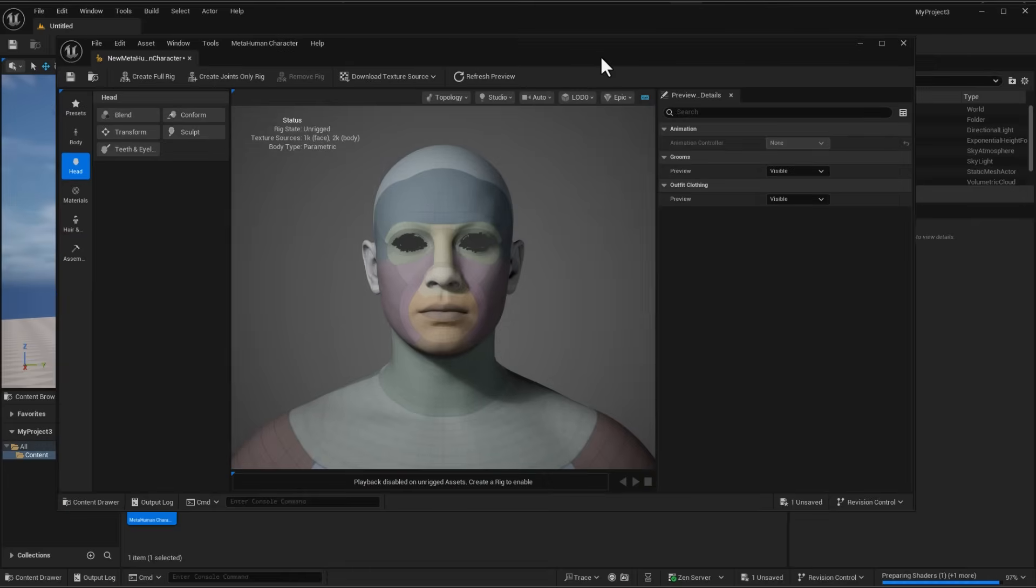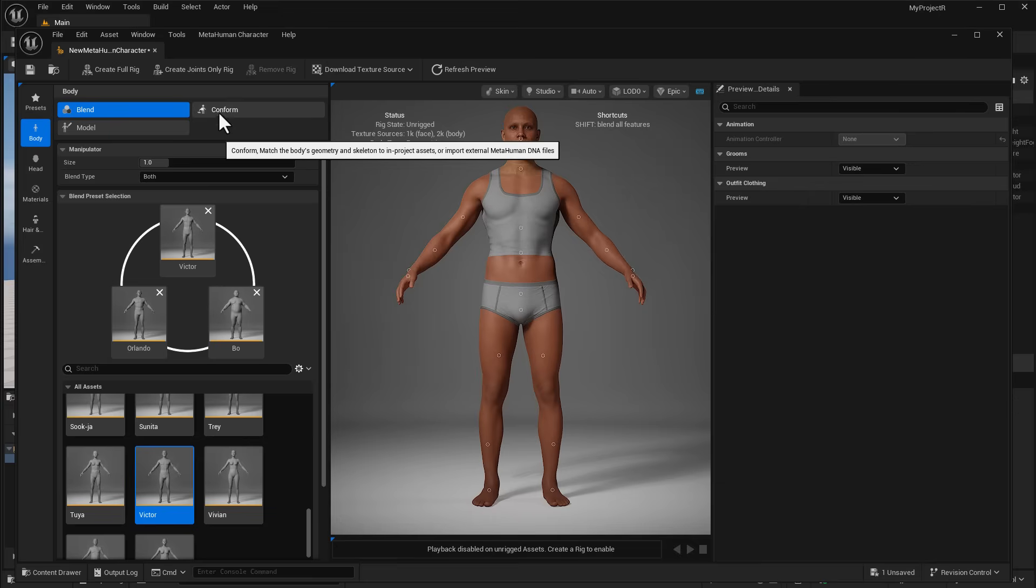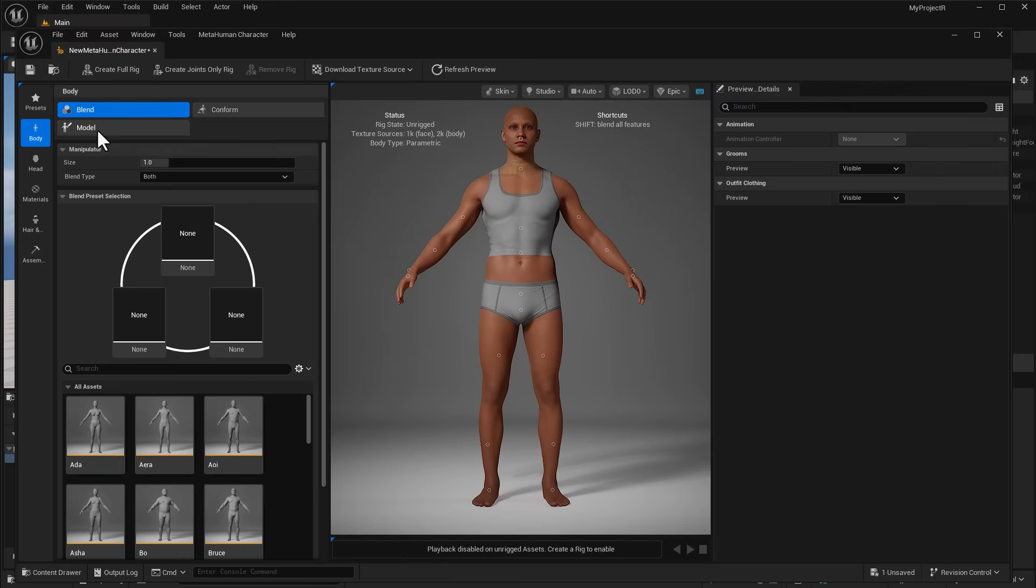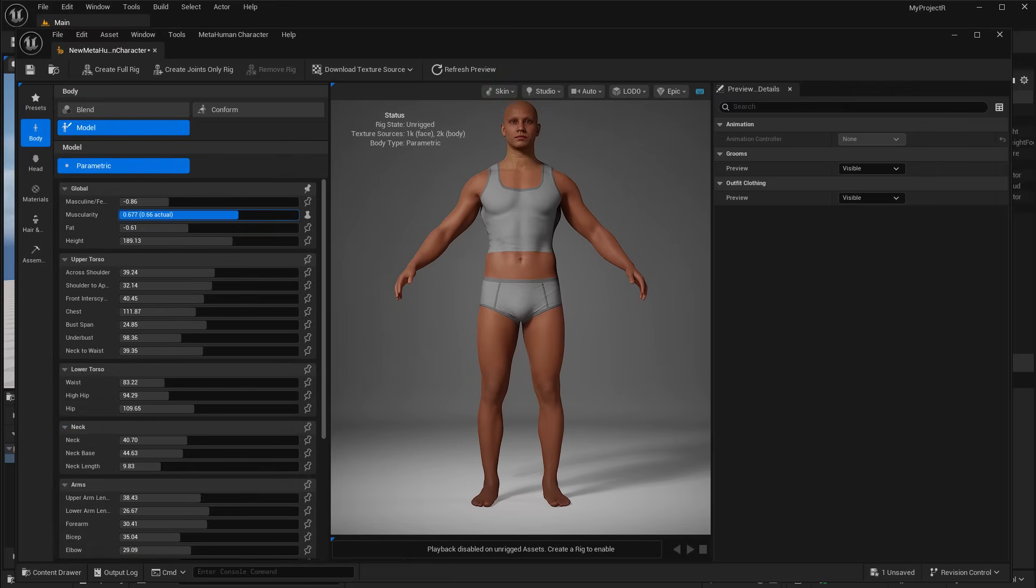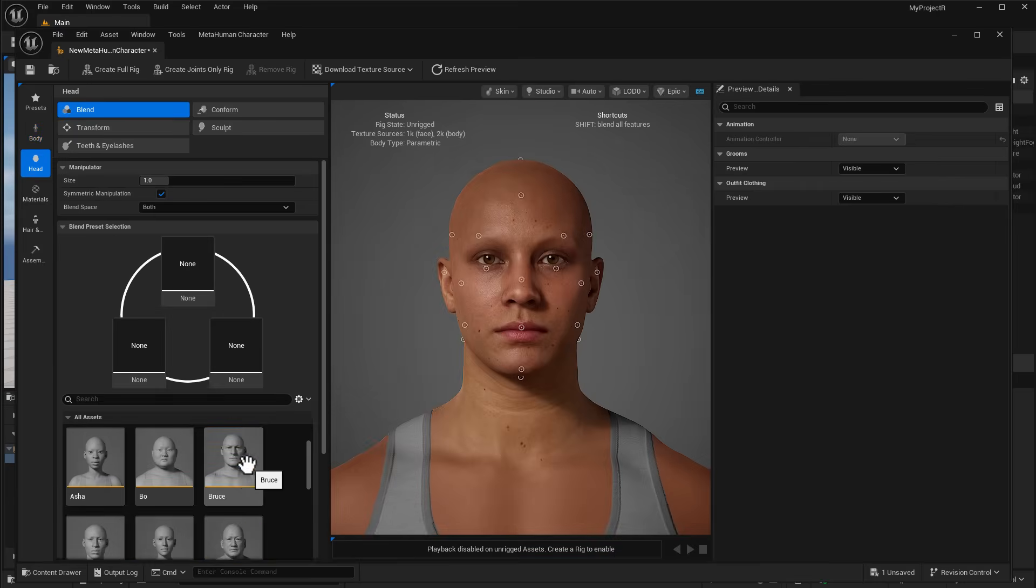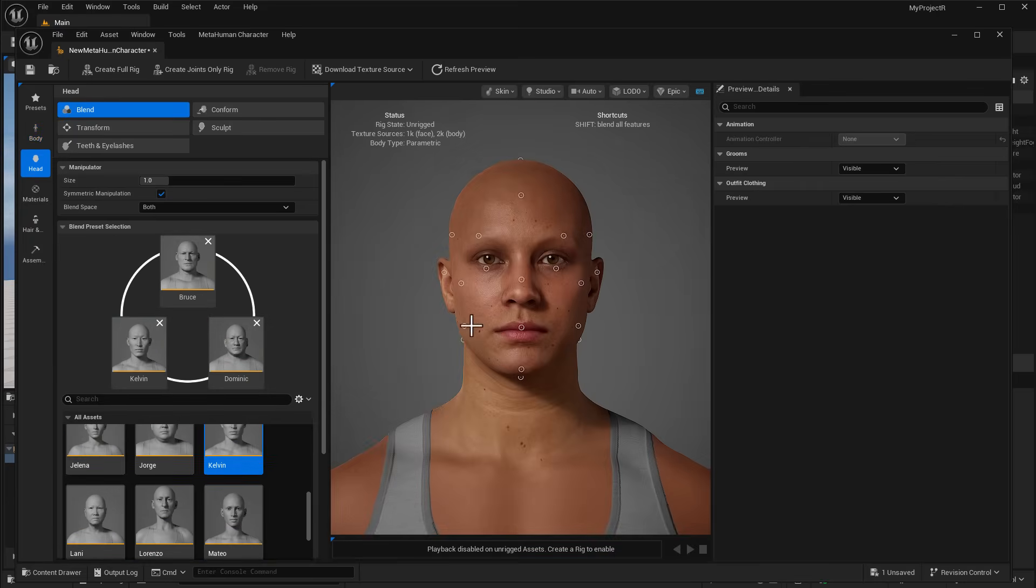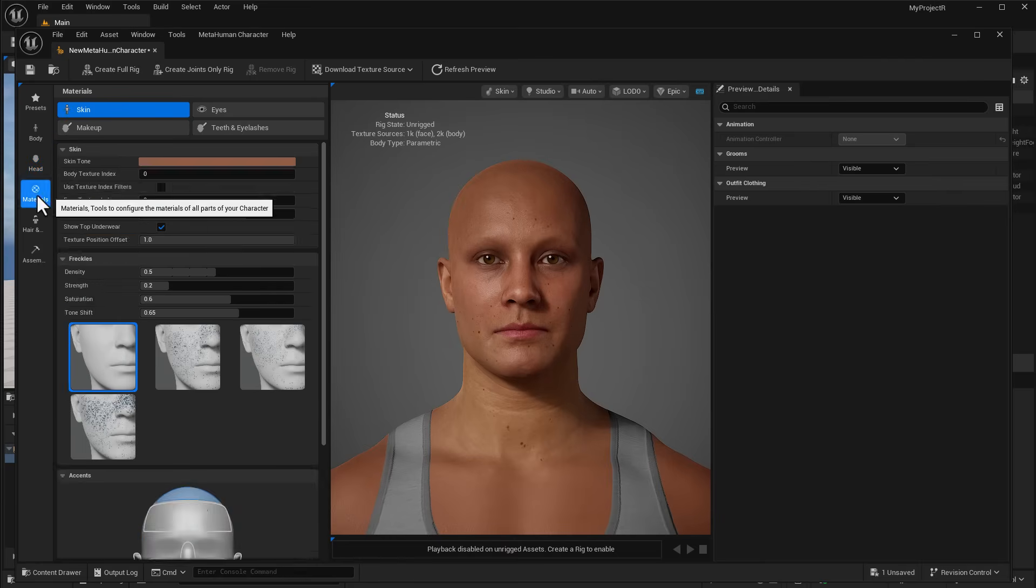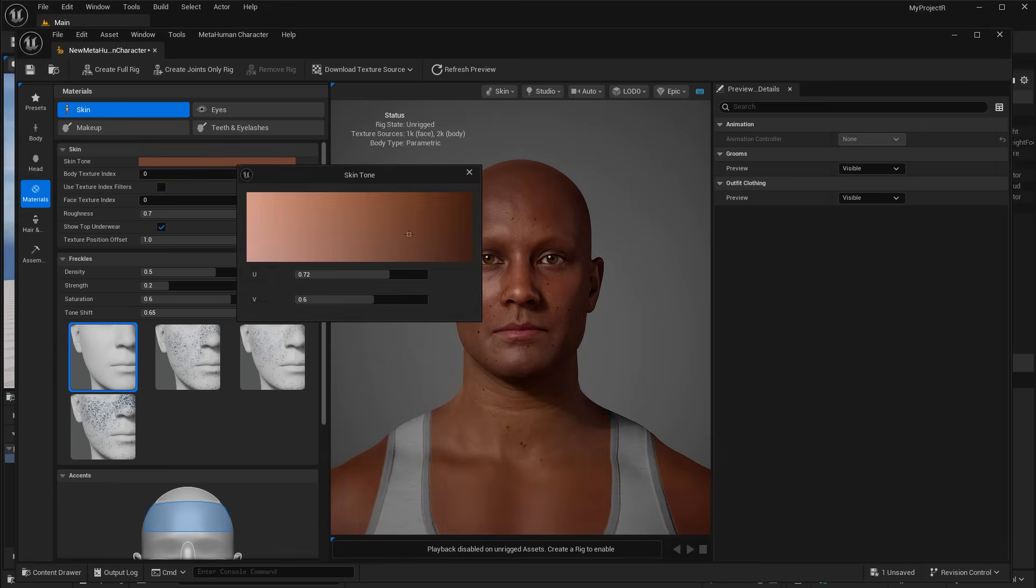You can define this character however you want. You can define the body by using the blend, conform, or sculpt. The same thing applies to the head - you can define that as well by loading in blends, adding freckles, and changing various parts of the character.